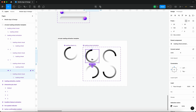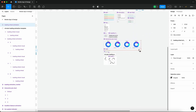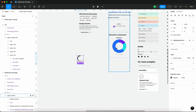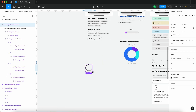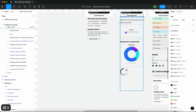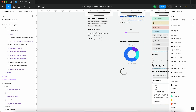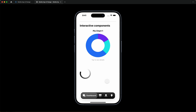Now that this is finished, I'll Alt/Option drag to create an instance of this component, move it onto the prototype page using Command+X, select the page content, then Command+V. I'll launch the prototype and there we go — that's how you create a circular loading animation in Figma.